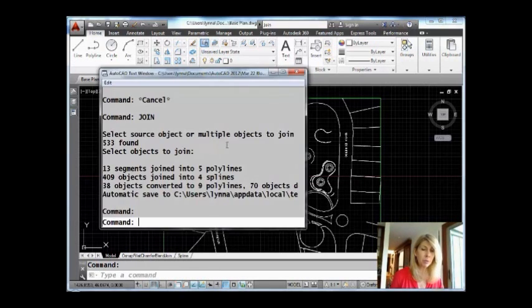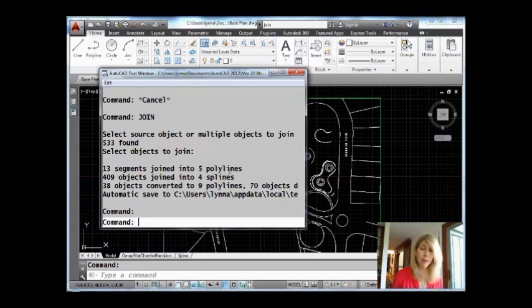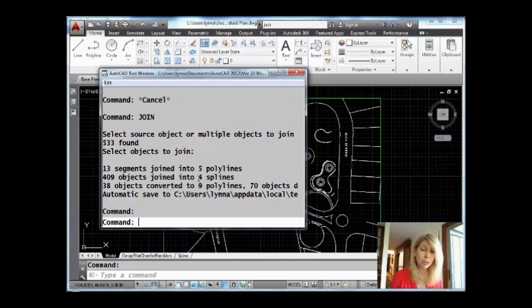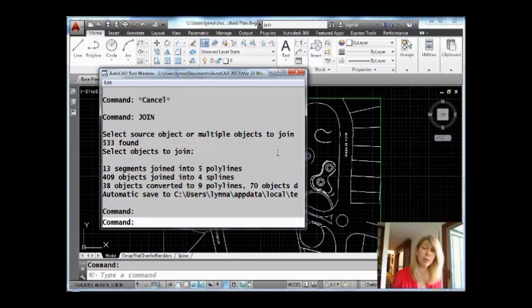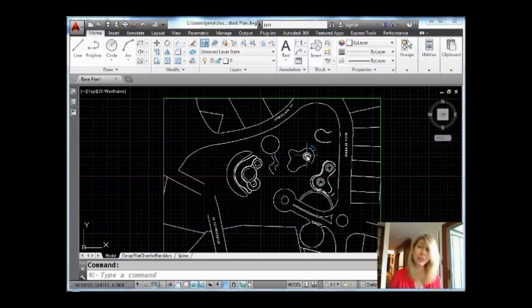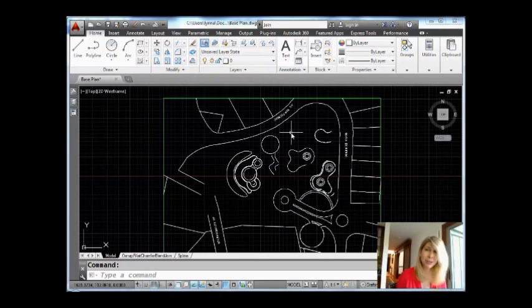So let me show you what happened there. Thirteen segments were joined into five polylines. Four hundred and nine objects were joined into four splines. Look at this. This is fabulous. So I have much fewer objects inside of this AutoCAD JOIN file. I'm not sure if that was good in English or not. There would be lesser of them.